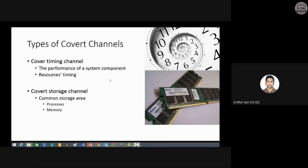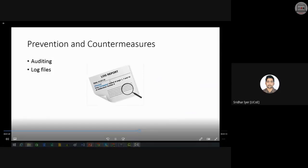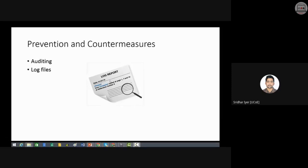Another type is the covert storage channel, where the mechanism used to send a secret message is a common storage area between processes in main memory. To prevent covert channels, the only way is vigilance — through auditing, checking log files, and so on.